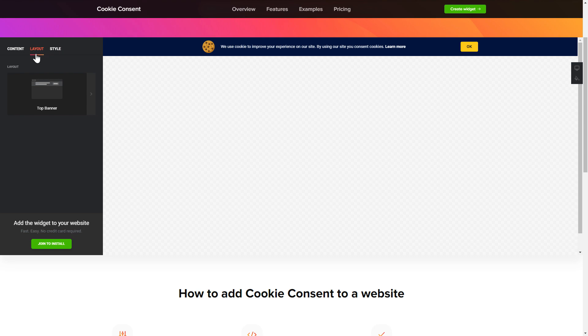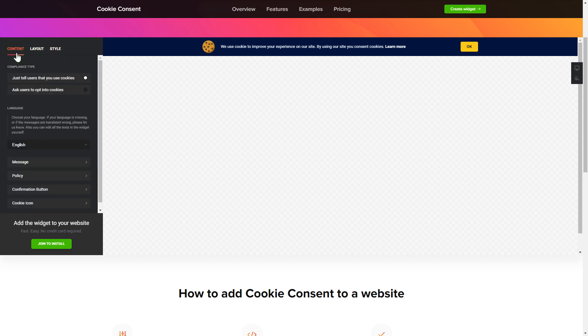You can also check the settings tab to adjust layout, size, colors, and fonts.